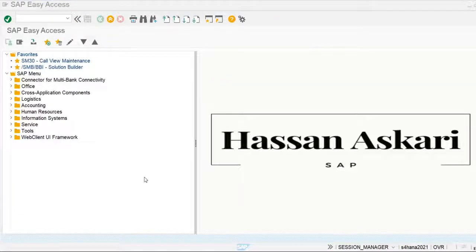Today we are going to discuss field status variants and posting keys. Posting keys and field status variants are control indicators used in financial document posting. When we are posting any financial document, we are debiting any customer, vendor, or general ledger account, or creating some customer, vendor, or general ledger account. For debiting or creating any customer, vendor, or general ledger account, we use posting keys.